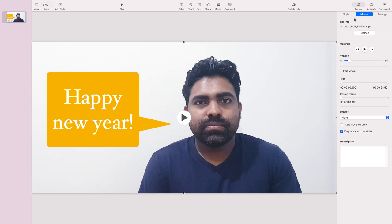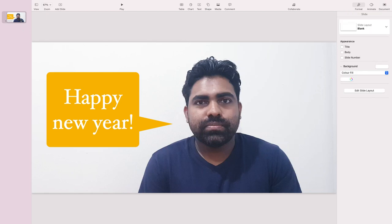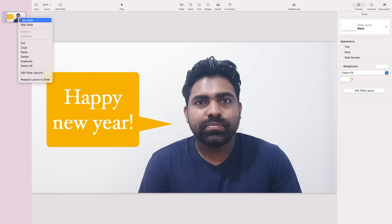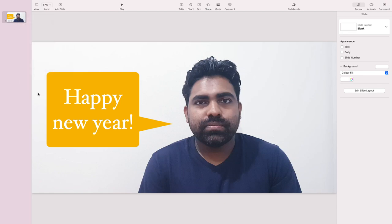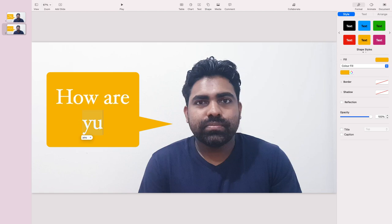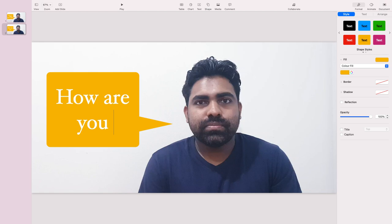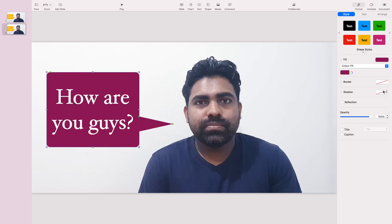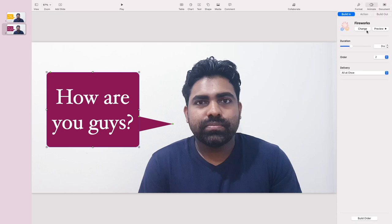Finally, let's say you want to create another animation. You can duplicate this slide, and on the second slide you can change the text. You can change it to another color, and you can change the animation to a different one.